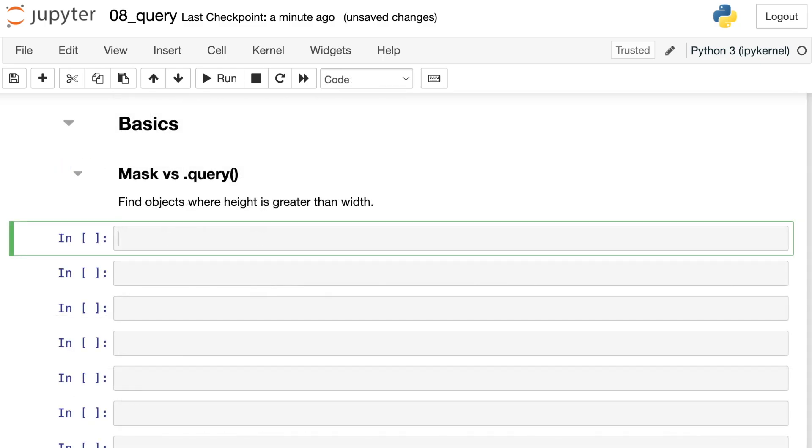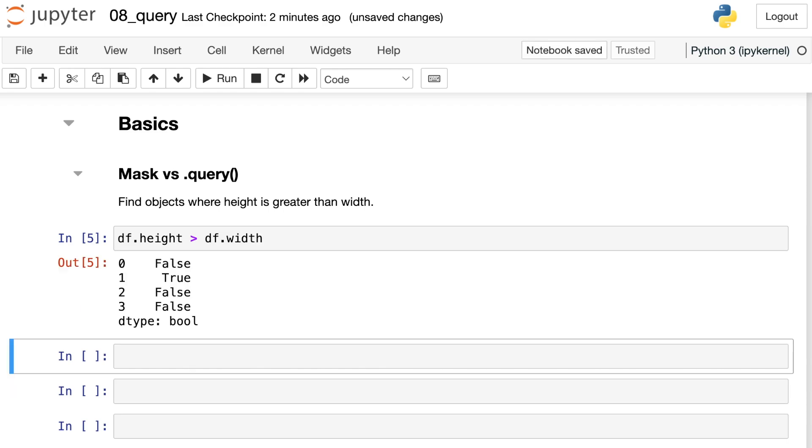Let's talk about the basics of the query method. First, let's try to find objects where height is greater than width. So let's do this with a mask first, and then I'll show you how to translate that mask into a query. What do I mean by a mask? Masks are one of the most useful and interesting things about pandas. You can reference the columns that you're interested in as series objects and just compare them directly. So I would just say height is greater than width, and that's going to give me a true or false value for every single row.